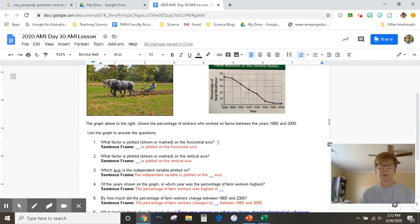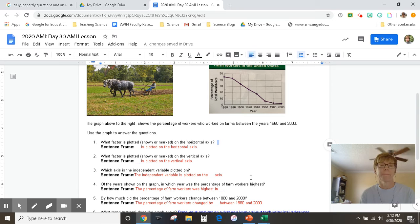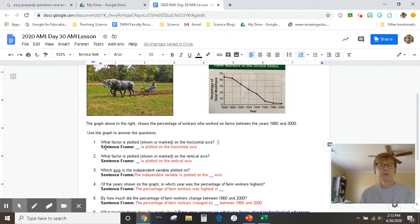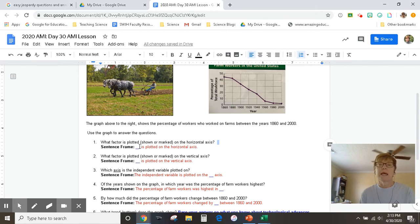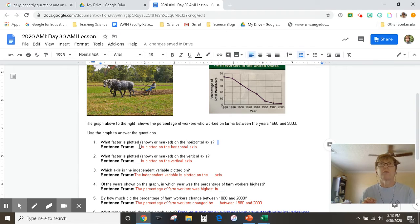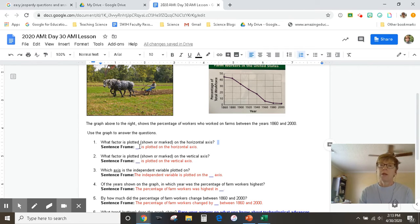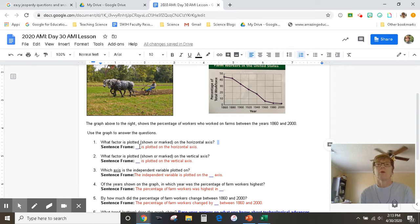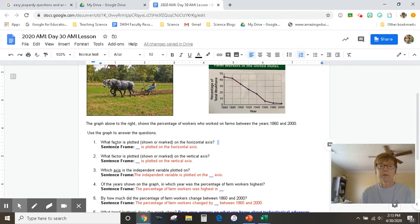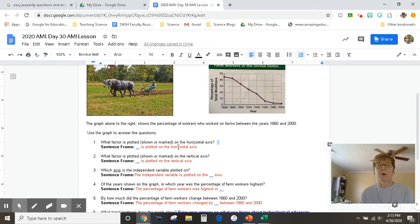Okay, so just like always, we're going to look at the questions first. Question one says, what factor is plotted? And plotted means that you're going to look for the information that is told to you, is marked, is shown. What information, what factor is plotted, shown, or marked on the horizontal axis?